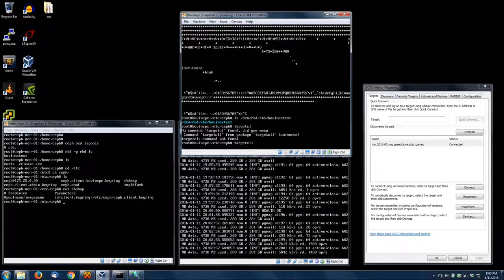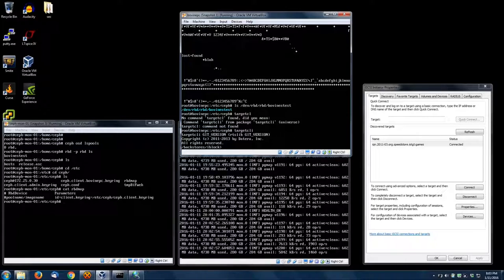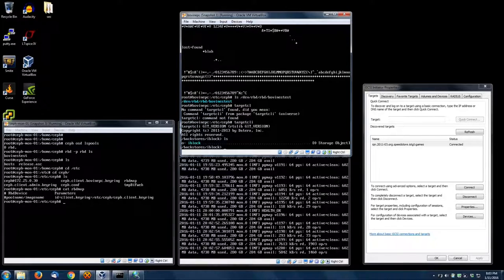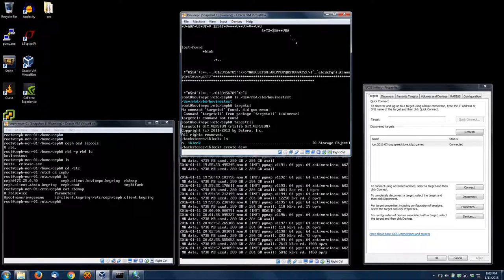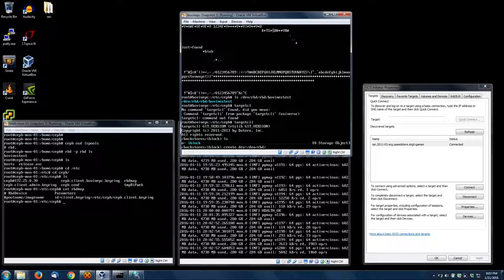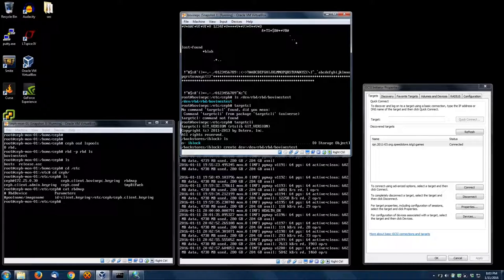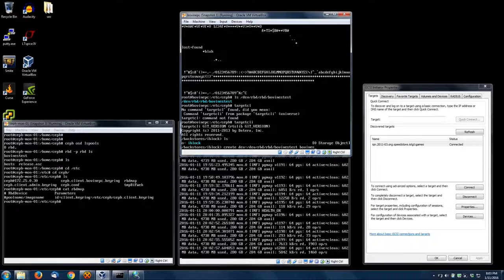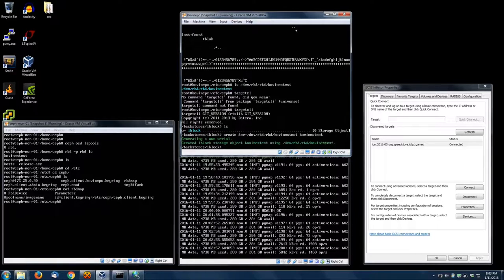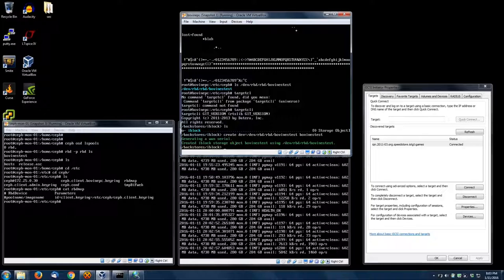So when we go back to targetcli, you'll see that it kind of picks up right where you left off. It's right there in the iblock. So we're just going to create device equals /dev/rbd/rbd and then finally bovine's test. You can tab complete inside this—well, you can't in this part, but the commands within targetcli can be tab completed. If you start to type 'cr' and hit tab, it'll finish it. So there we go, we created our backing block device.